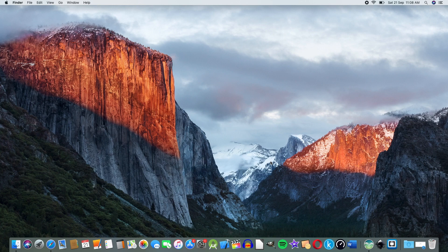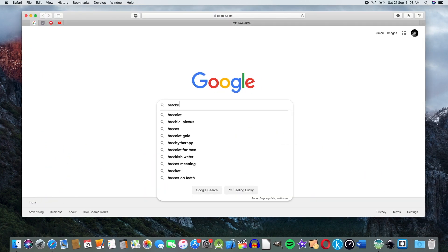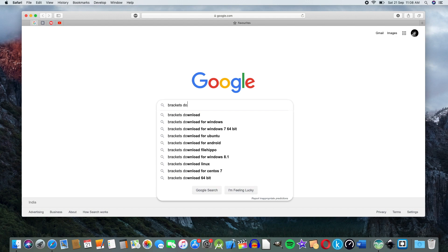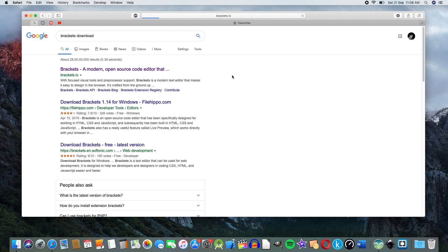We can download a beautiful editor on Mac. Let's open the browser and search for Brackets. We can download it from Brackets.io.